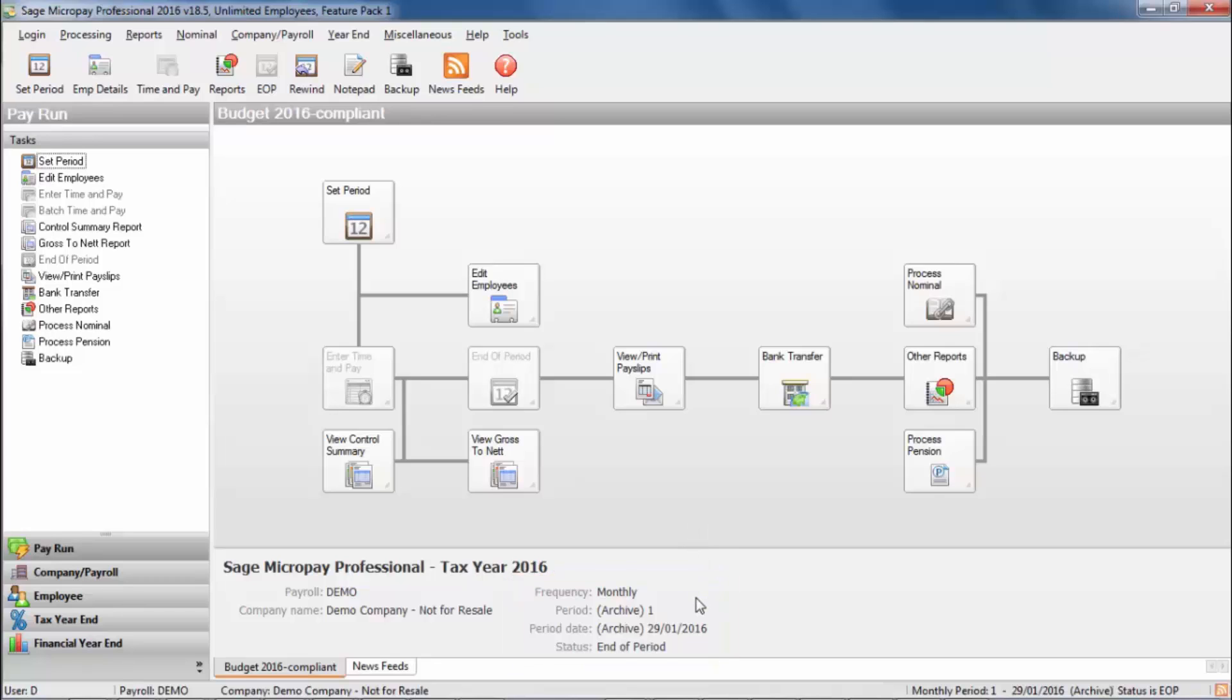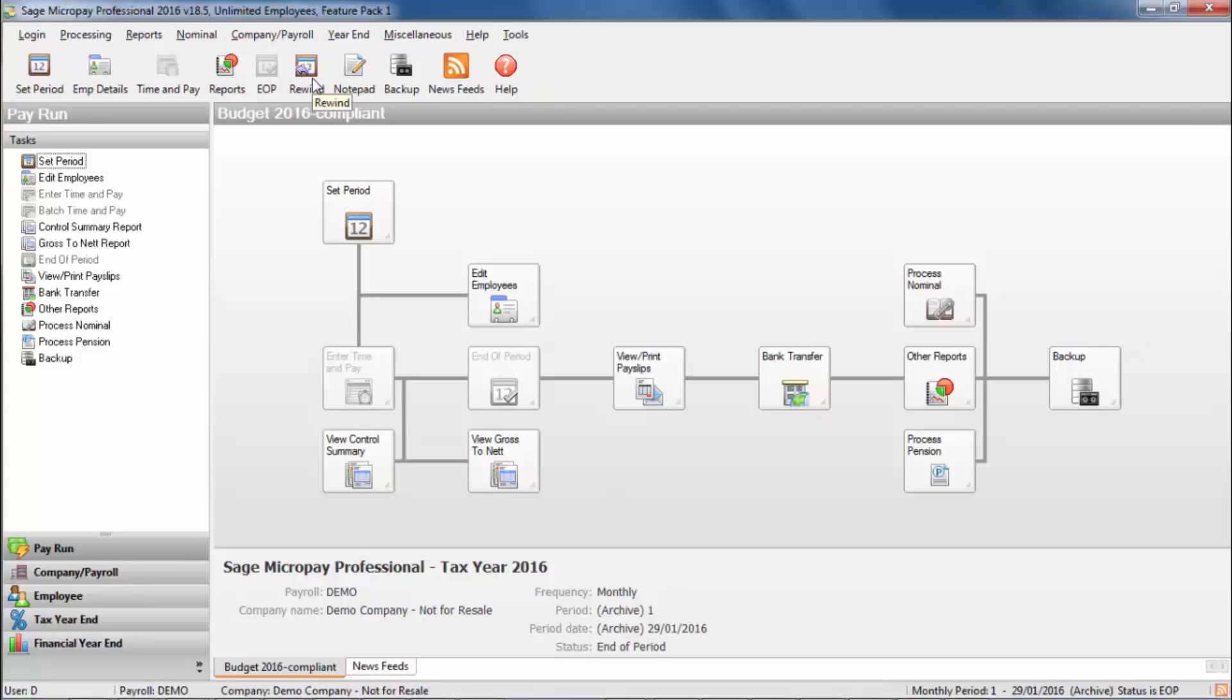If you need to access timesheets or edit your employee's pay in this pay period, click the option rewind, then click OK.